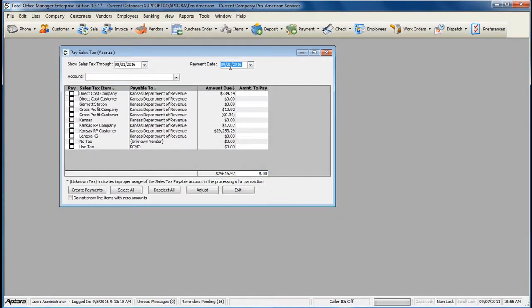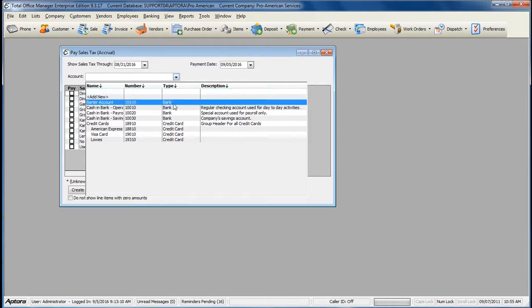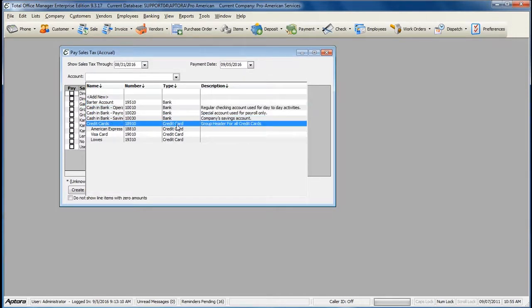The payment date is simply the check date. Select the account that you are paying your sales tax out of. If you're writing a check, select your bank account. If you pay sales tax with a credit card, select a credit card account.